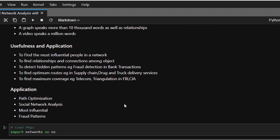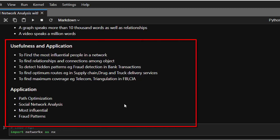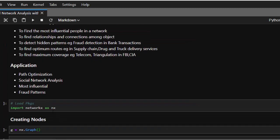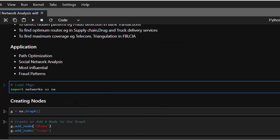The usefulness of SNA includes helping us find the most influential person in a network, and finding relationships and connections among entities and objects. It can help detect hidden patterns — for example, fraud detection. It can also be used to find the optimum route for supply chains, and applications like Uber. It helps find maximum coverage, and can be used for triangulation — like you see in movies. SNA can be applied for path optimization and identifying the most influential person.